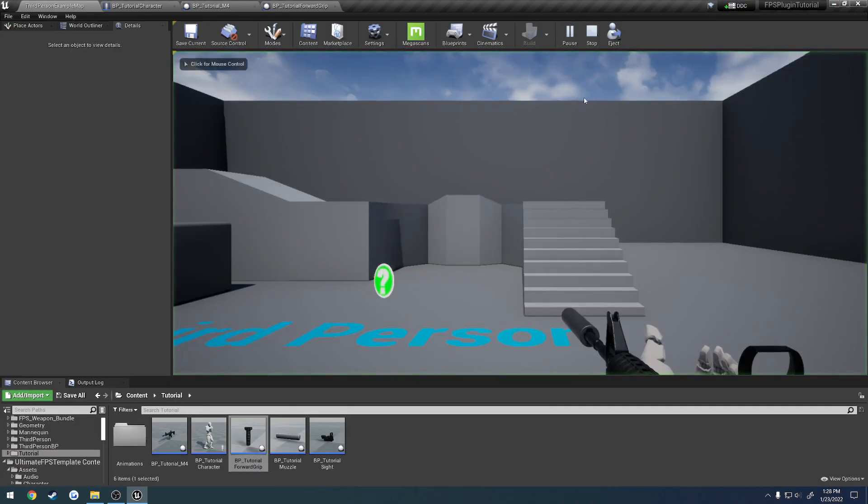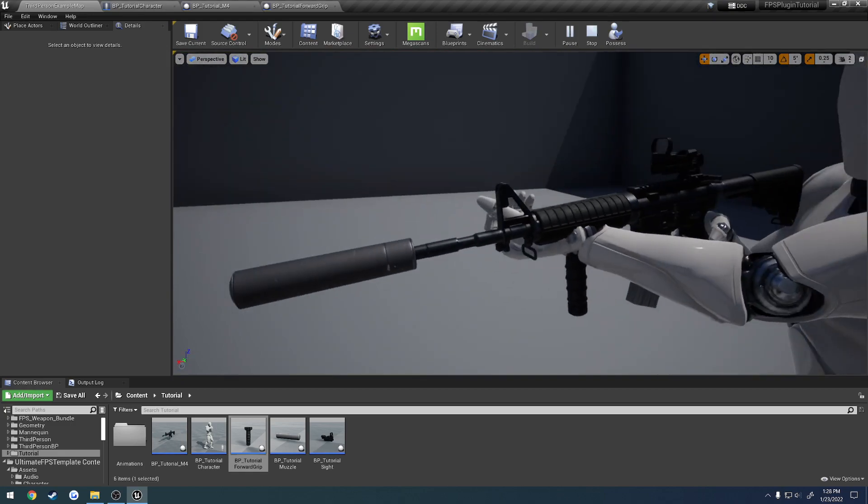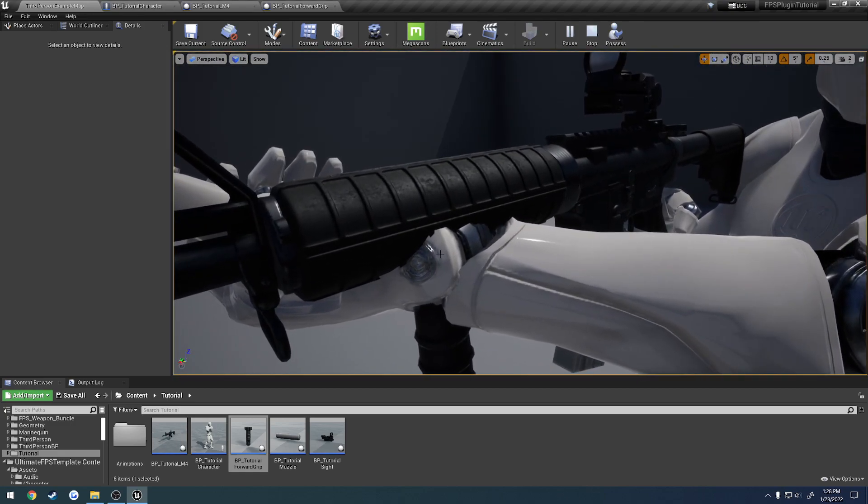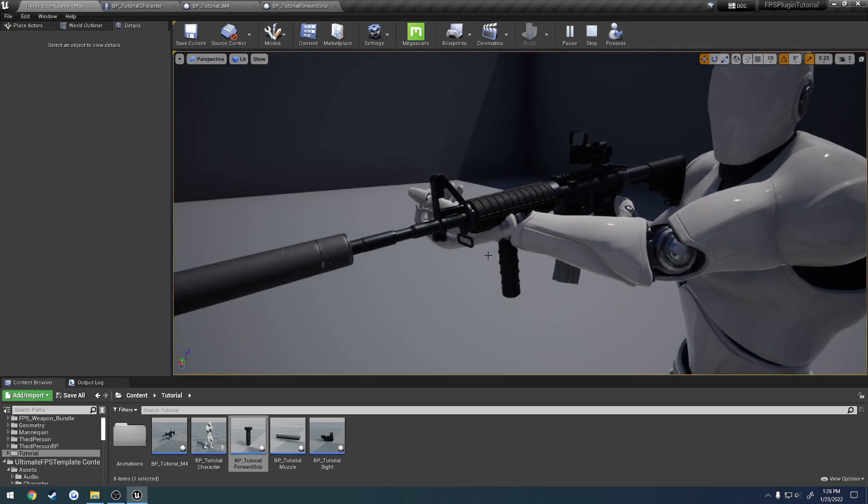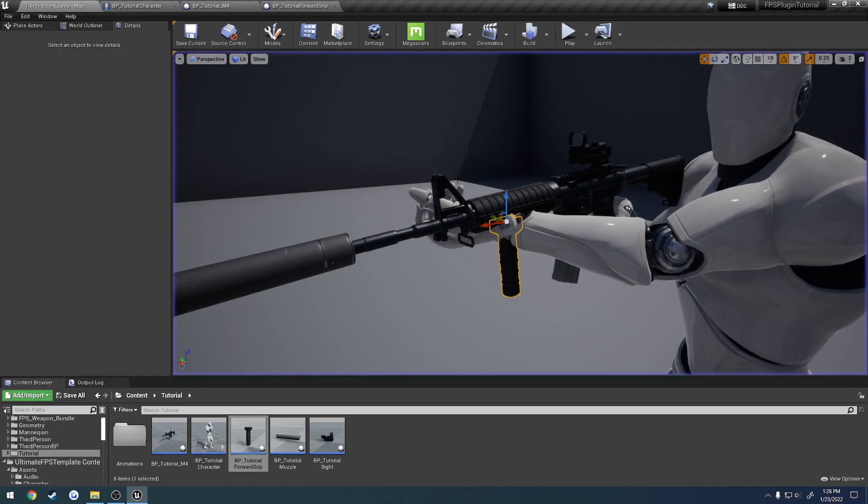We'll notice that we're gripping in an awkward position. So basically the root of the left hand is at the root of the vertical grip.